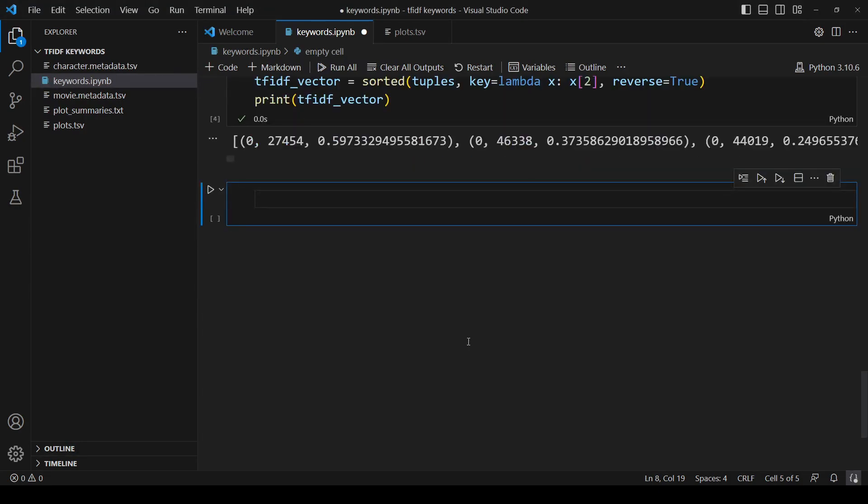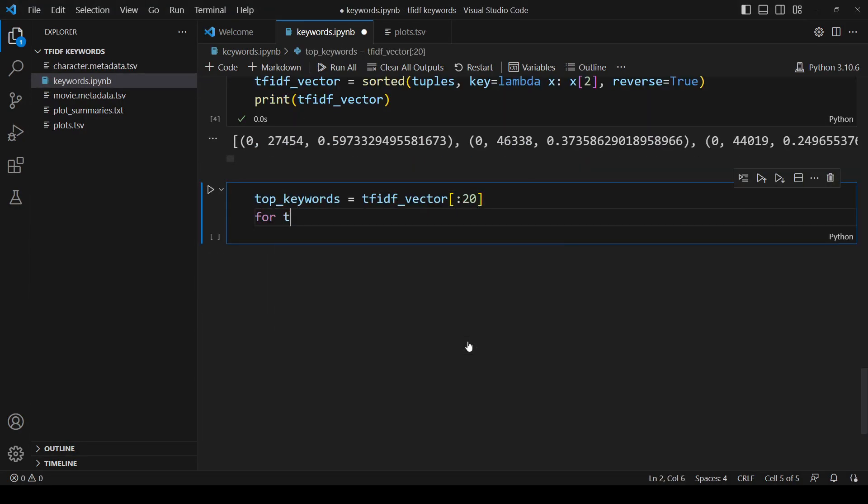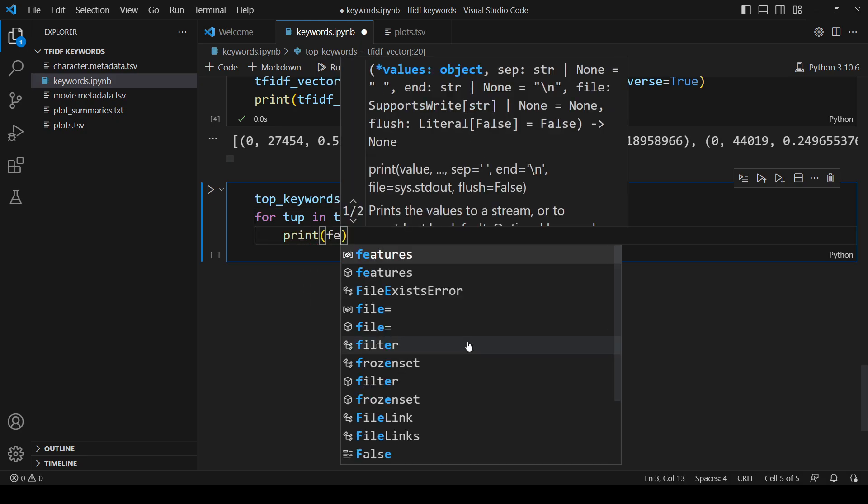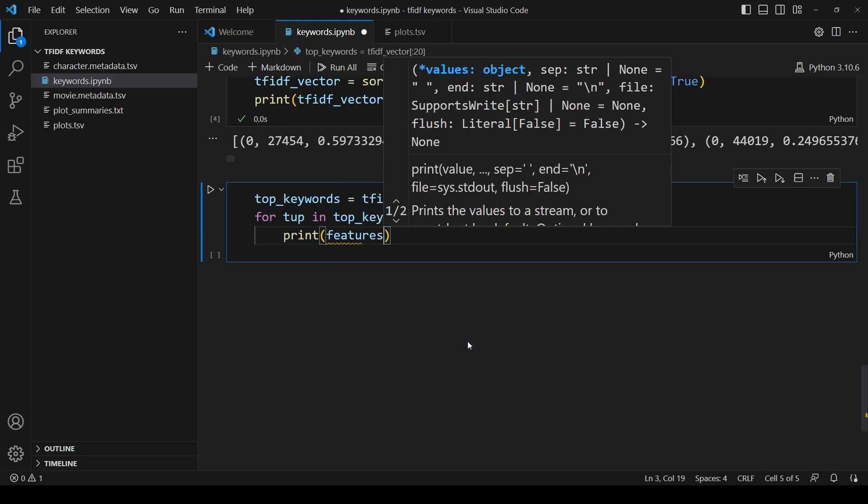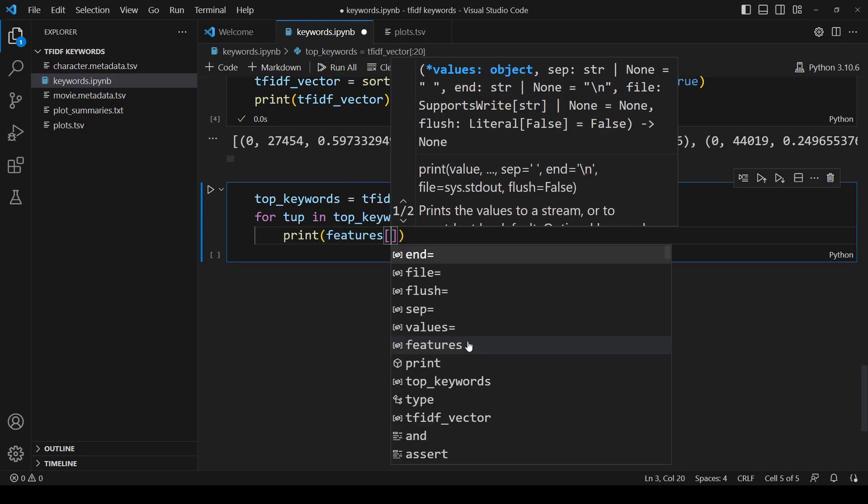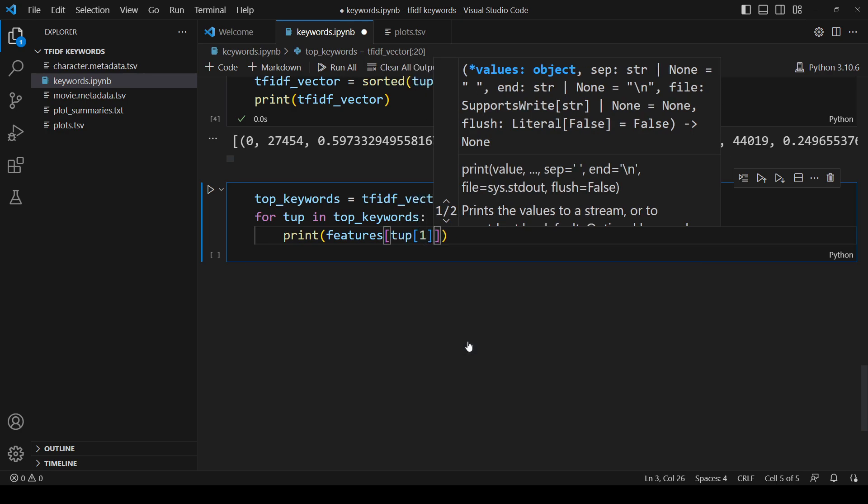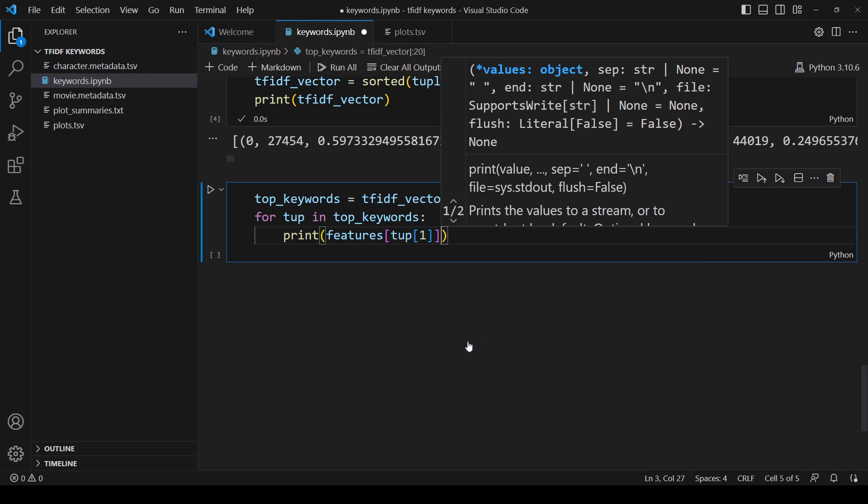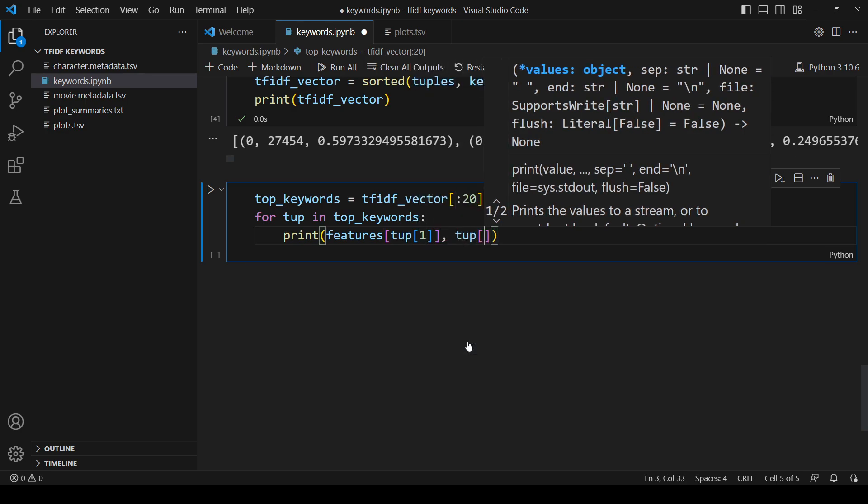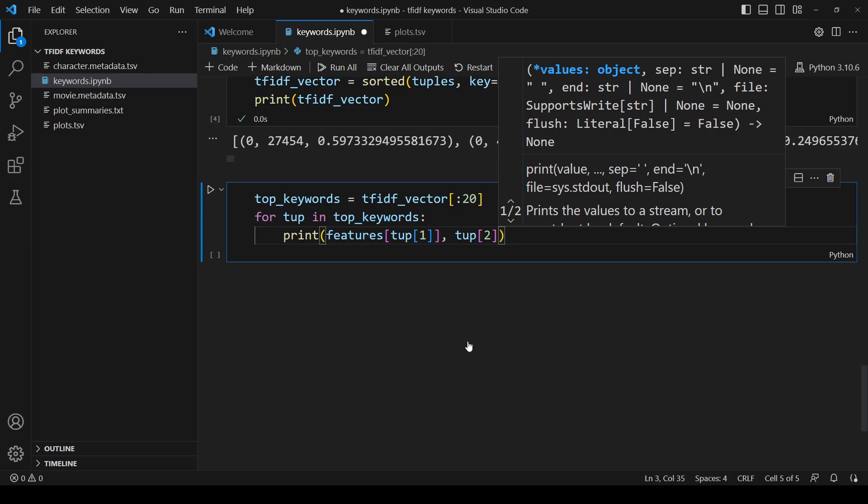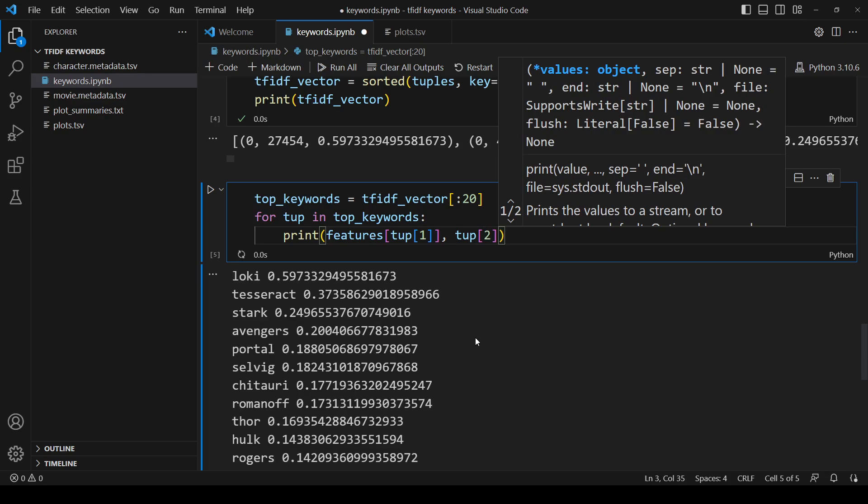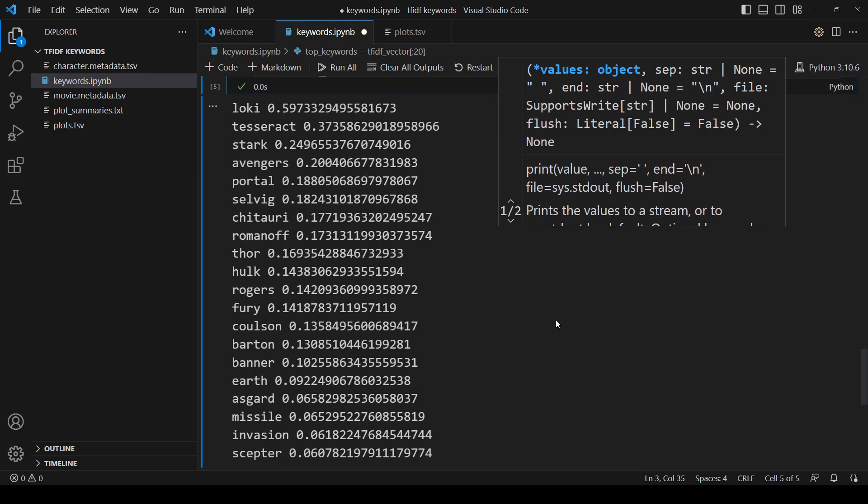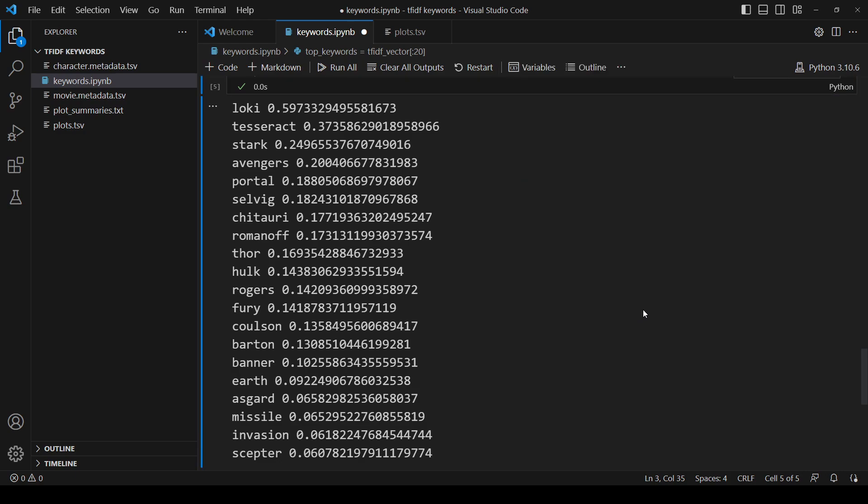Finally, let's see those keywords. We'll look at the top 20. For each tuple, we'll pass in the column, which is the index of the word, to that feature names list we got earlier. We'll also print the TF-IDF. Here are the keywords. Perhaps unsurprisingly, many of the best keywords when we use TF-IDF are names, especially uncommon ones. And that's how we use TF-IDF to get keywords with sklearn.